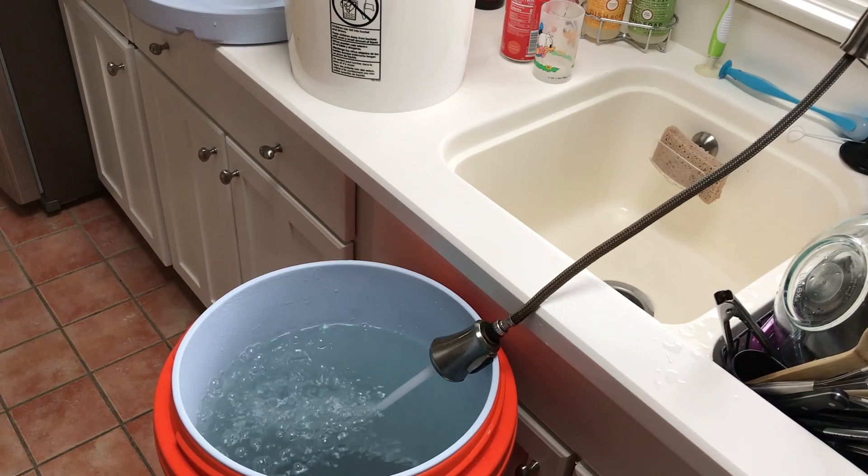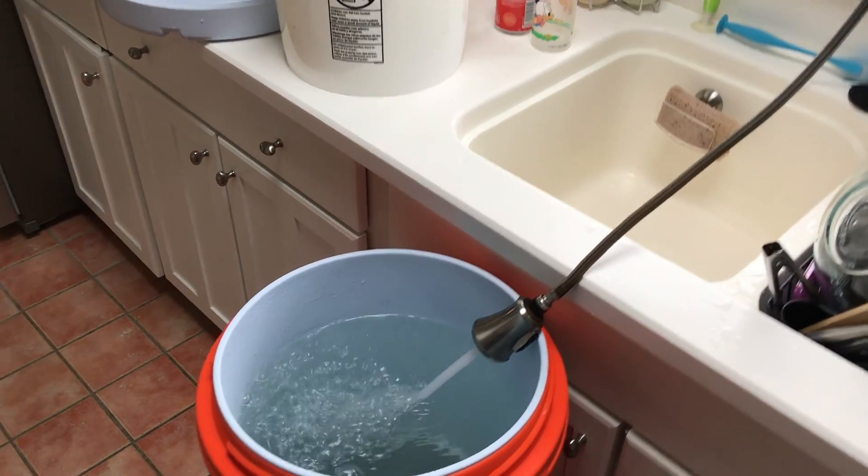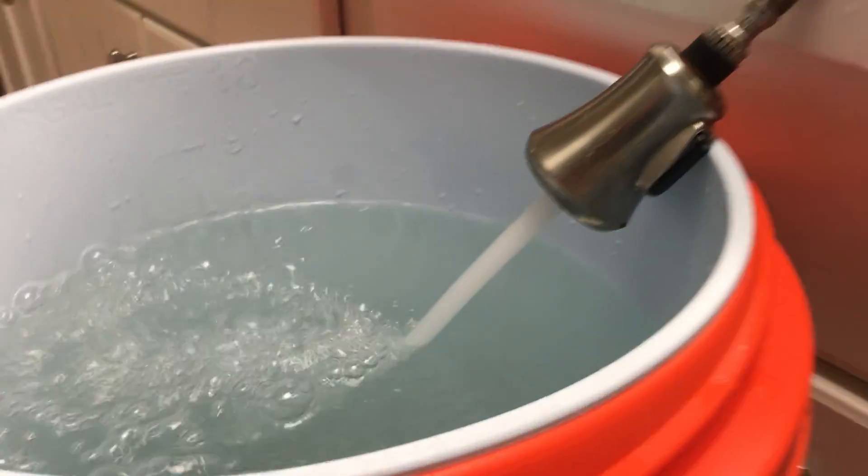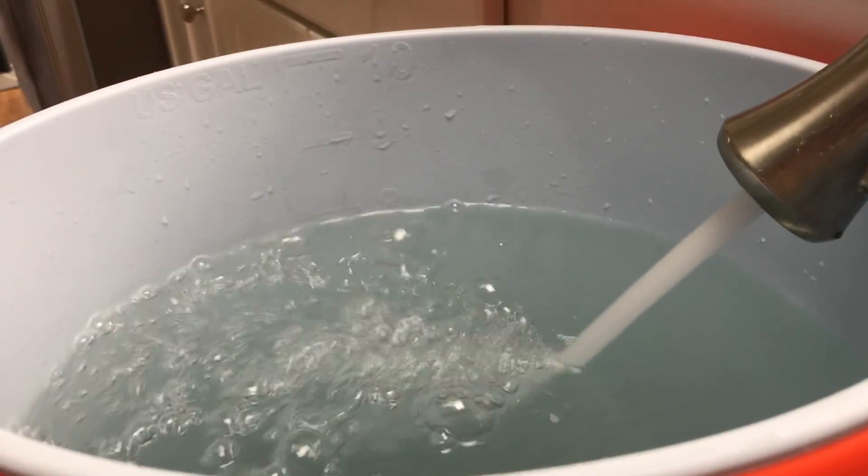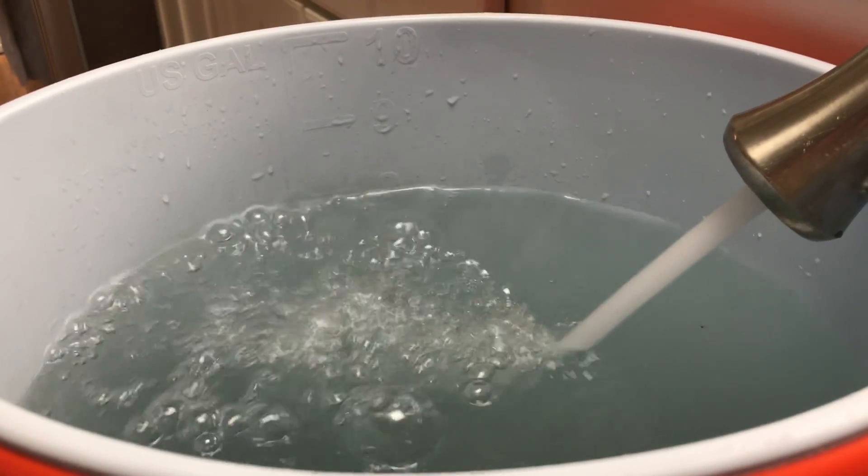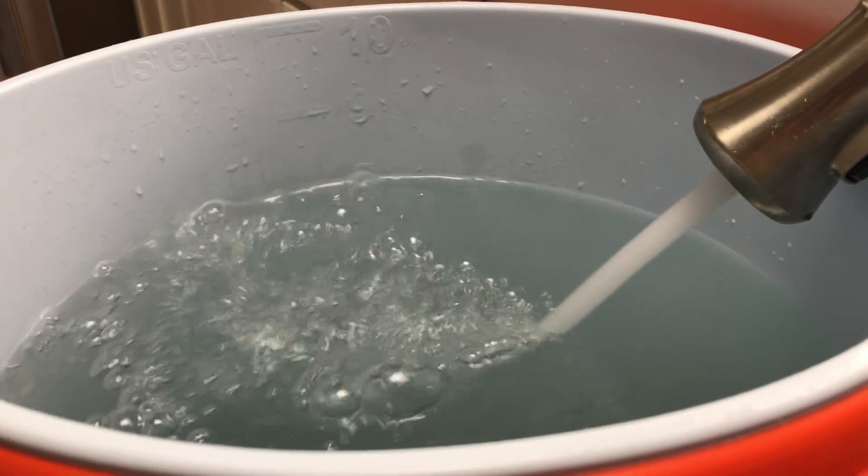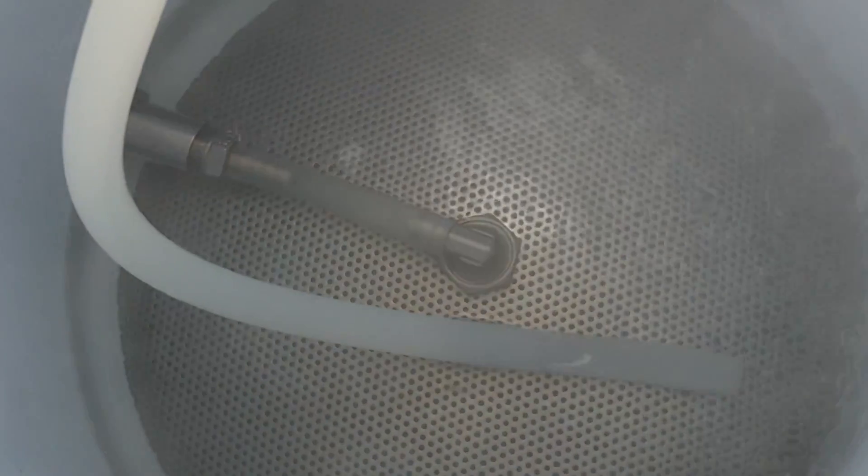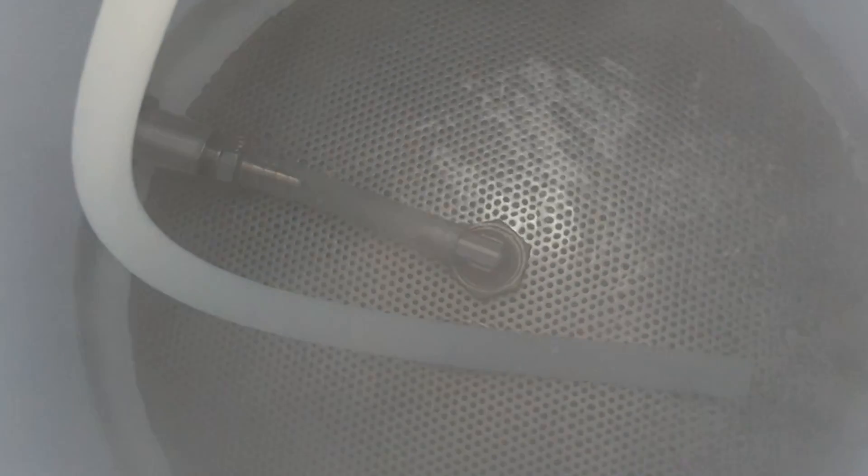To begin building a water profile, first consider the water source you are starting with. Water sources may vary, but often brewers are working with three types: distilled water, reverse osmosis or RO water, and city water or tap water.